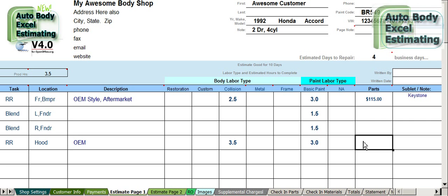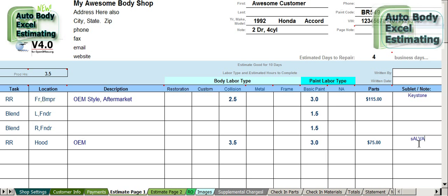I'd venture to say they're about $75. We're going to get that out of the junkyard — you could also note LKQ.